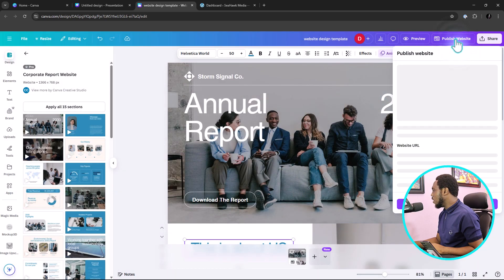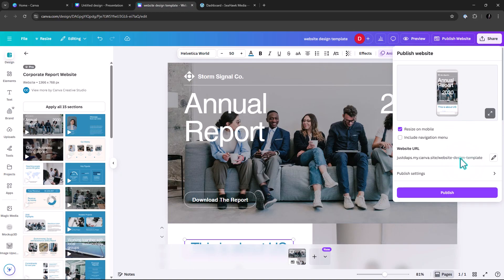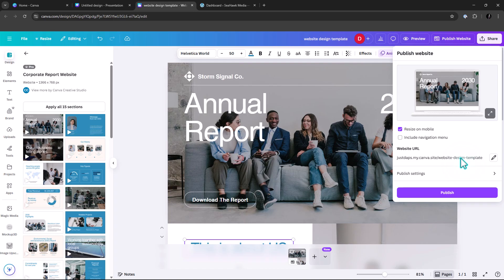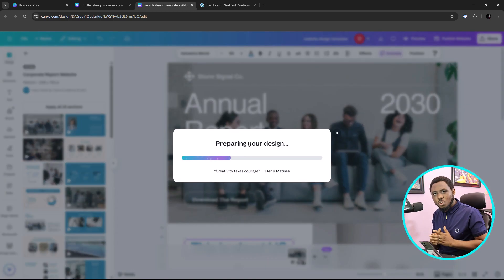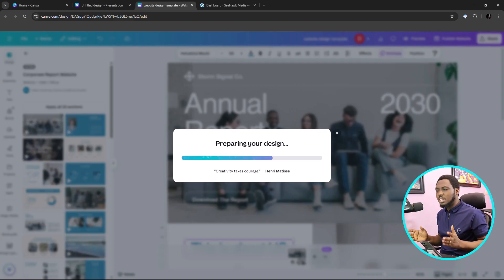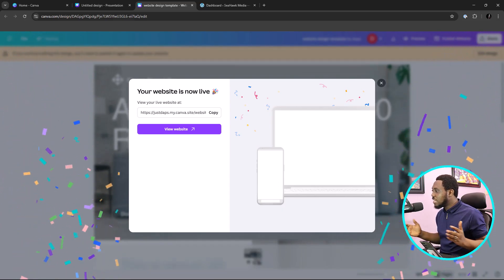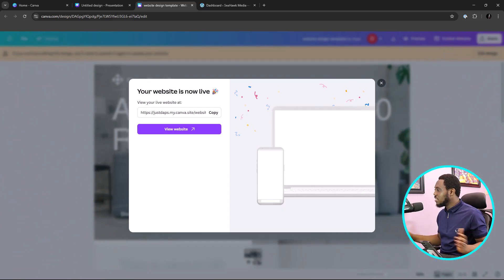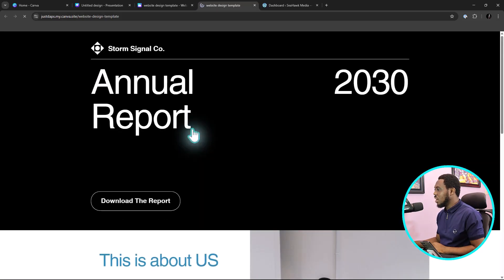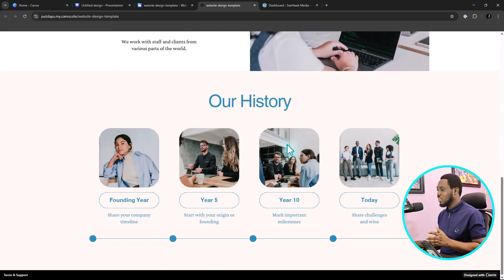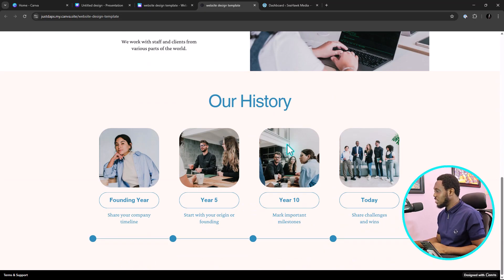But that's not why we're here. Let's close that and come back to publishing. It's fine to use the default Canva subdomain, which is also available for free account users. Just hit the publish button — and that's it. Your website is live. In just a few seconds, our website is live. You can view your website by clicking the link. There it is — our website, super live in just a few seconds.